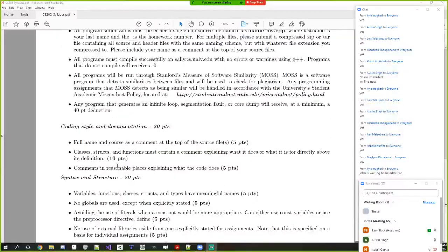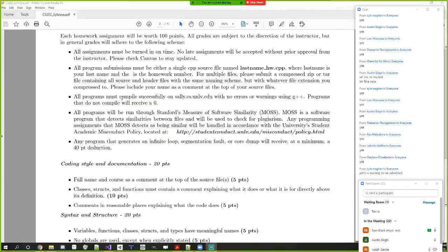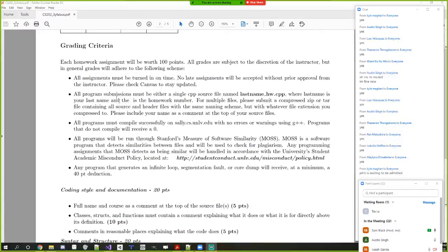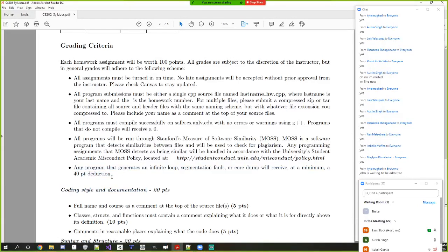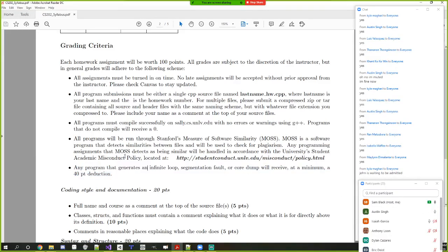About 60% of your grade is for actually solving the problem we give you. You'll lose 40 points if your program doesn't compile, generates a seg fault, a core dump, or has general memory issues.